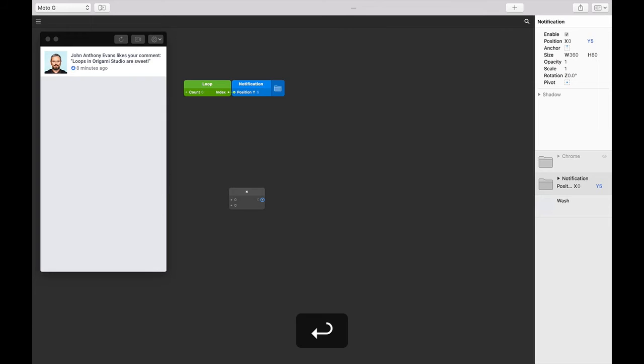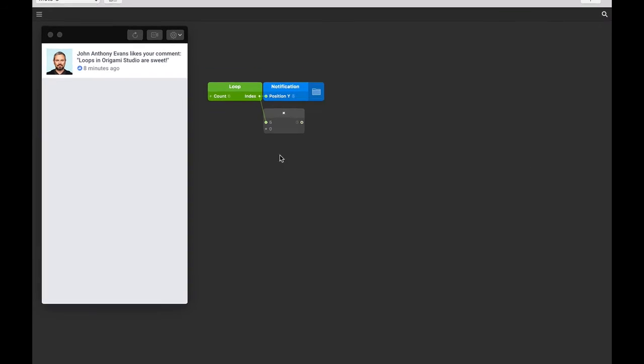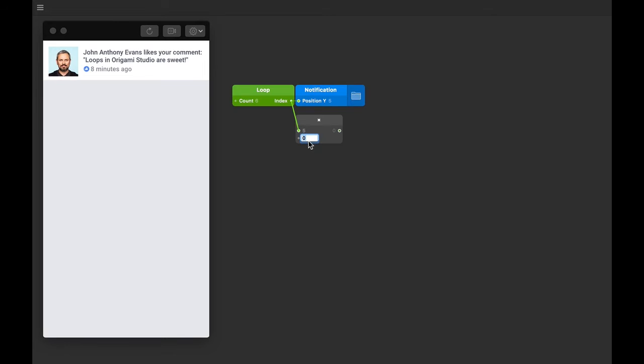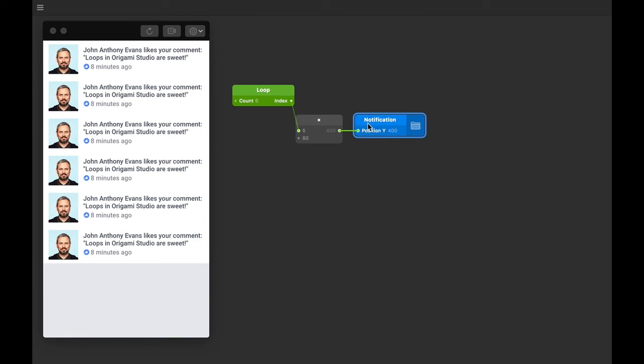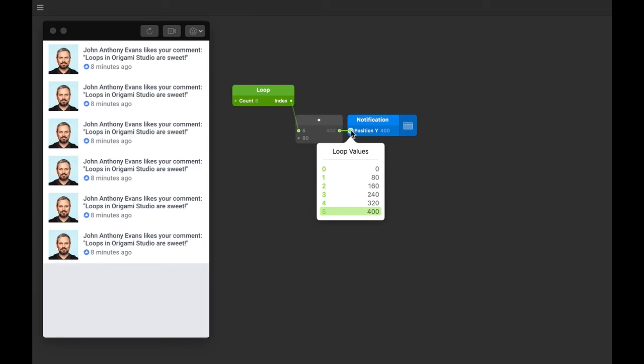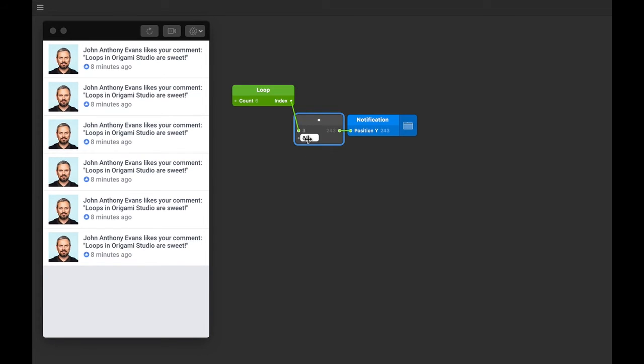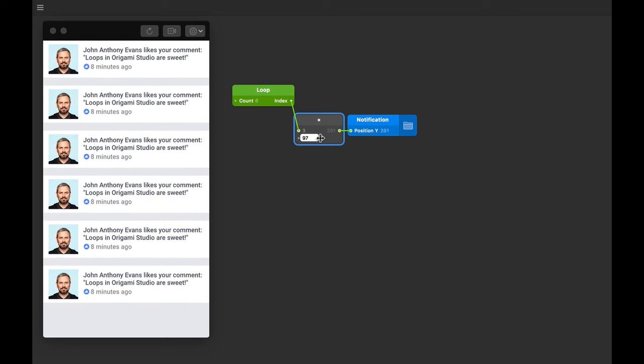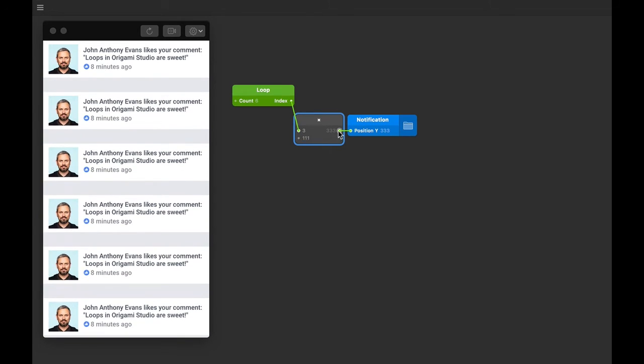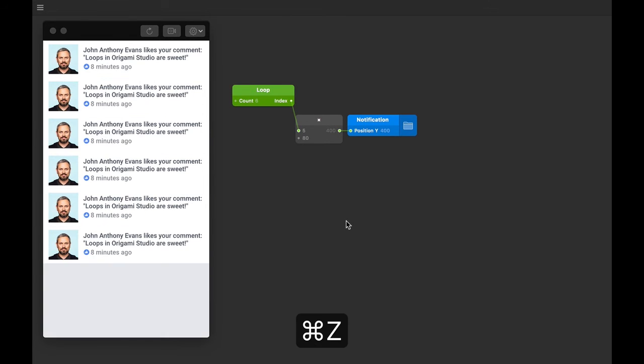Connect the loop index output to one input on the multiplication patch, and then let's make the other input 80. Let's then connect the output of the multiplication patch to the position Y of our notification. You can see now that the index value times 80 will position them exactly on top of each other. If you scrub over the 80 and change that value, you can see how you can add a gutter and understand a little bit more about how this works.